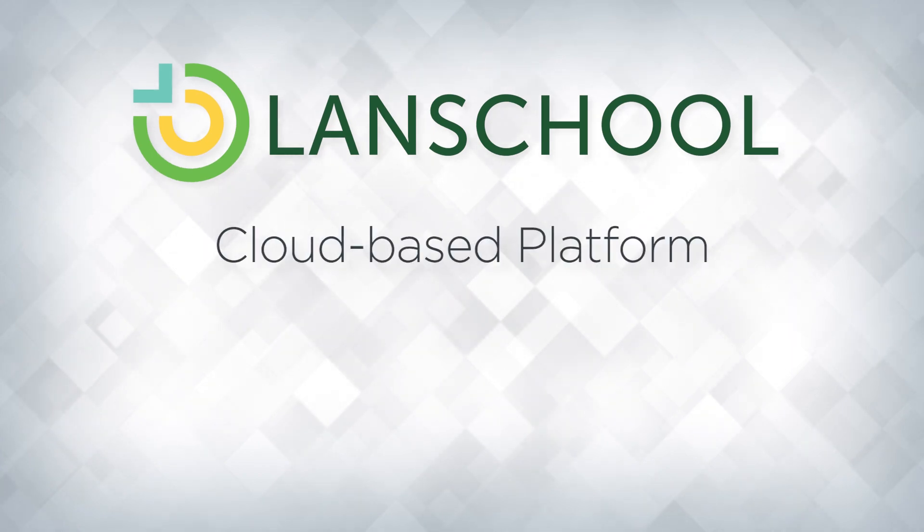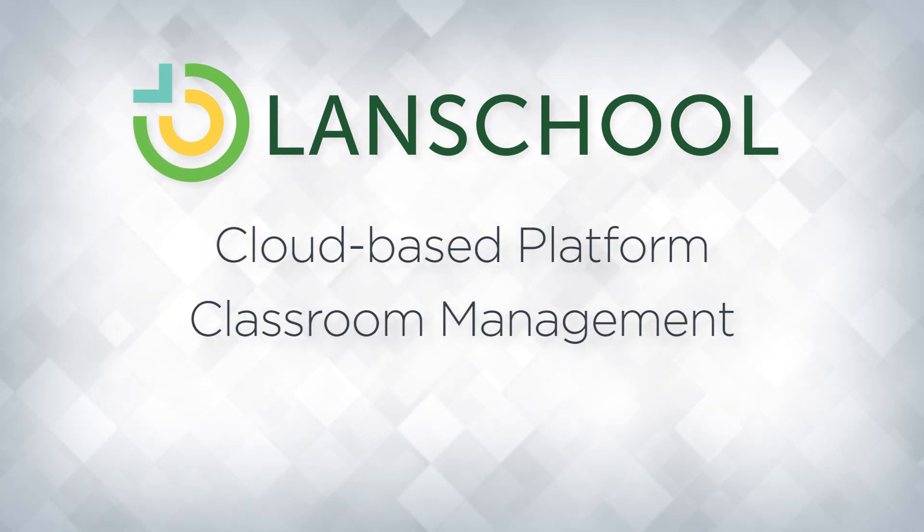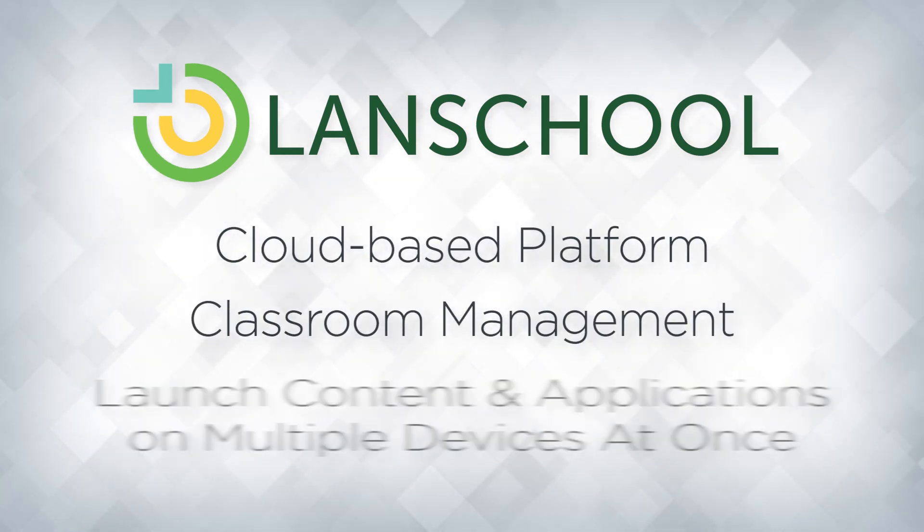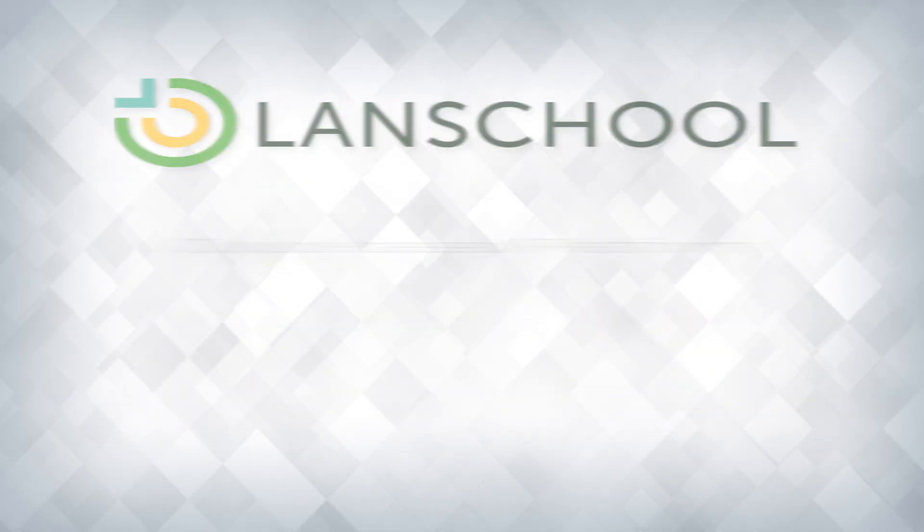Landskool Air is a cloud-based platform for classroom management that allows teachers to launch content and applications on multiple student devices at once.